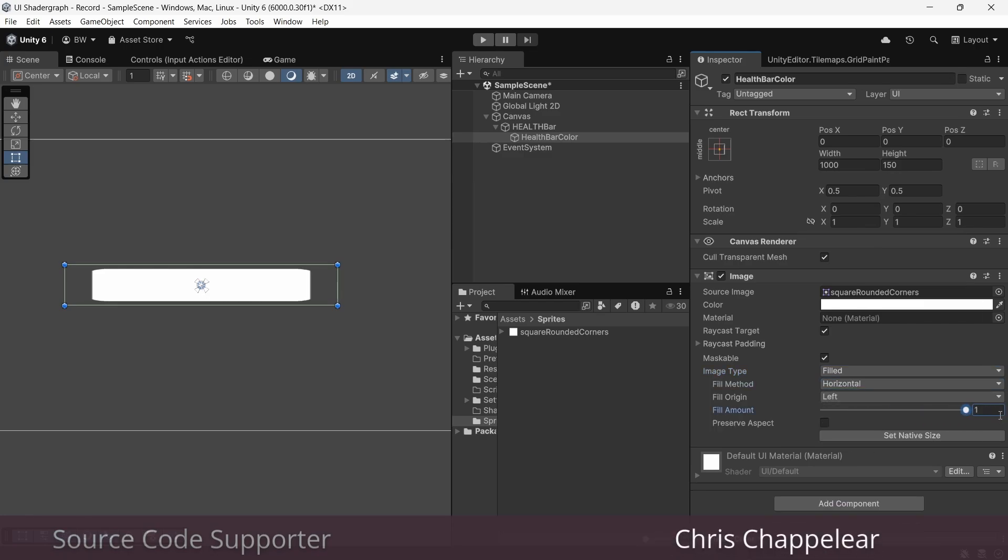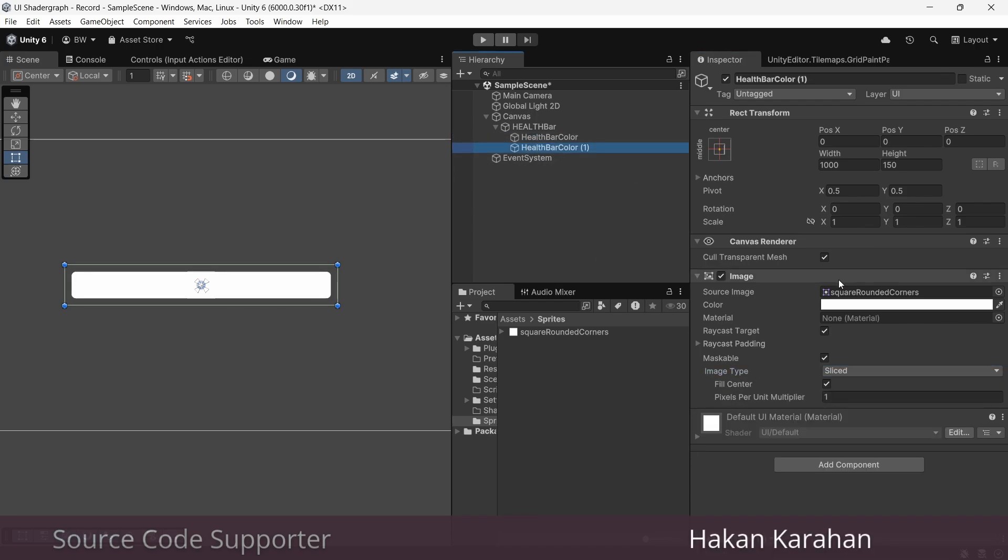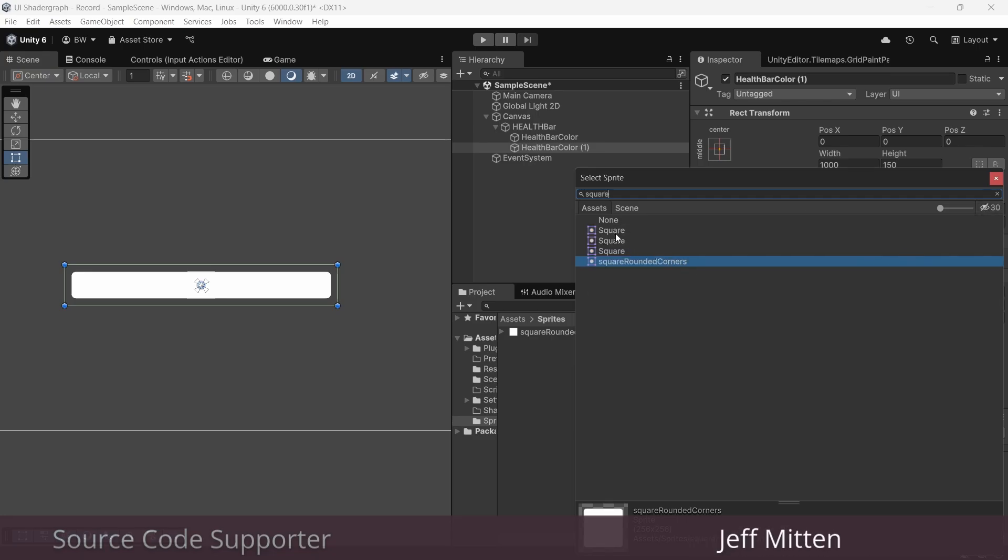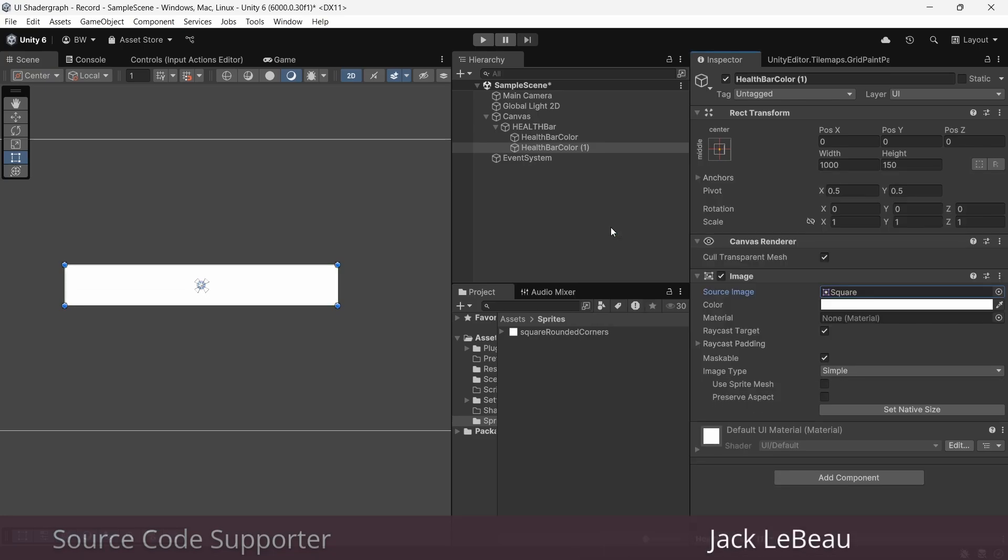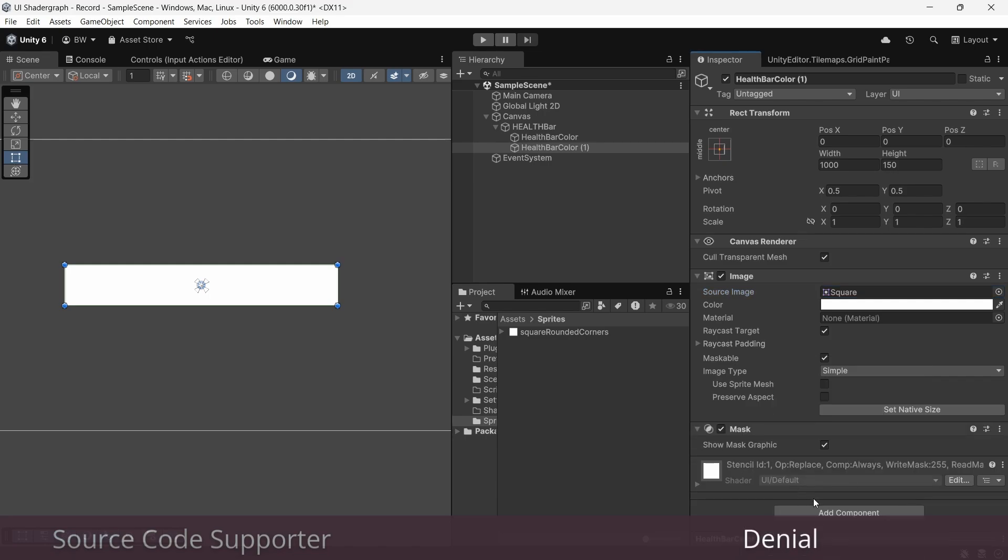So what we're going to do instead is change this back to sliced. We're going to duplicate this, but this time we'll change the image to just be a normal square, which you can find by clicking here, which shows hidden items. Now we'll add a mask component and make sure we click do not show the mask graphic.